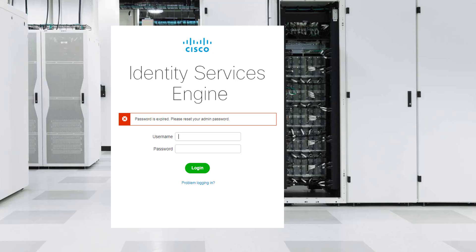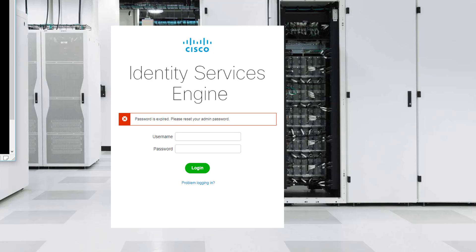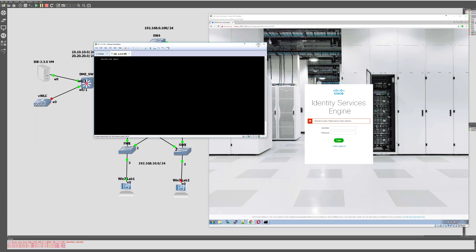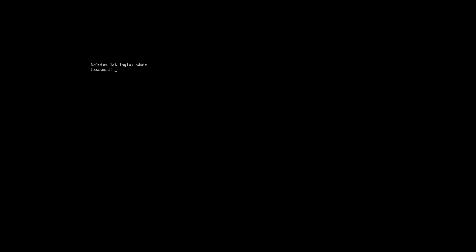So to do this on the virtual machine it's pretty straightforward. We need to log into the CLI, so I'll just bring that up here and let me make it a little bit bigger.